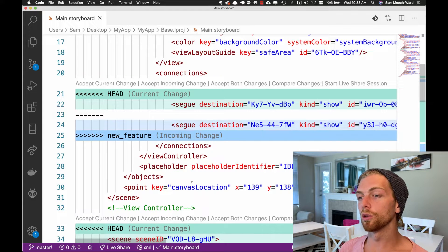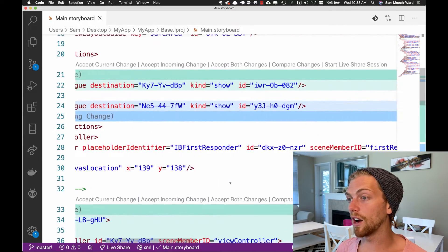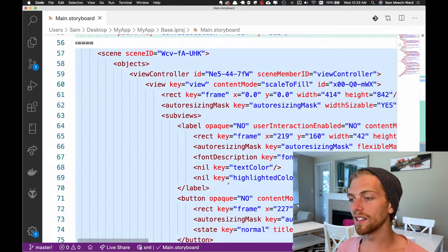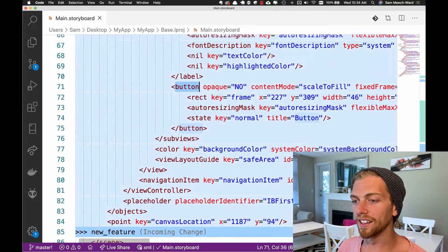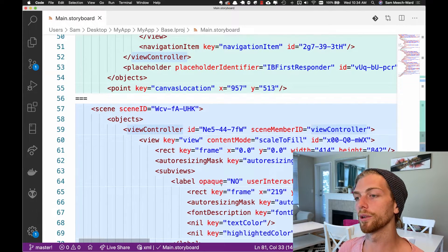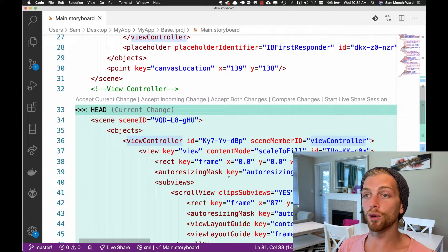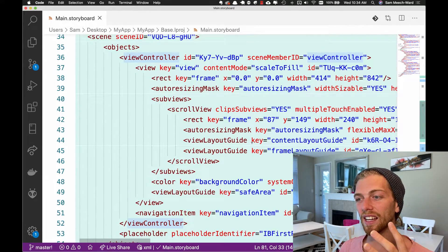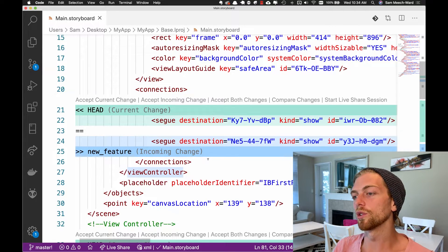Usually when you have a conflict in a code file, you read through the conflicting pieces of code and figure out how to resolve it manually. In this XML file I could do that, but it's unintuitive because I'm not used to seeing a storyboard this way. In real life you'll have view controllers with way more going on, so it's overwhelming and too prone to error — I don't really recommend doing it this way.